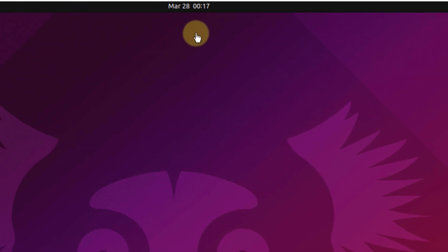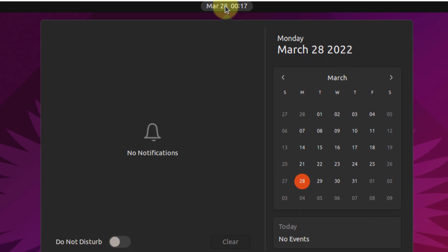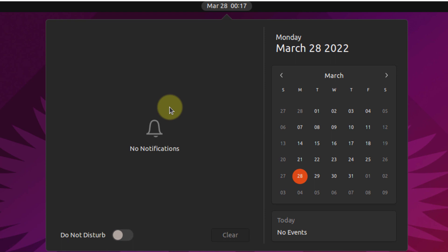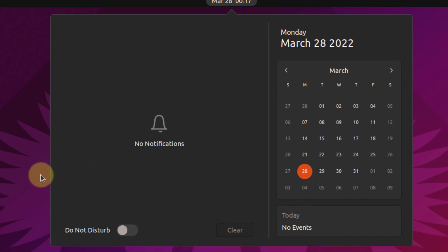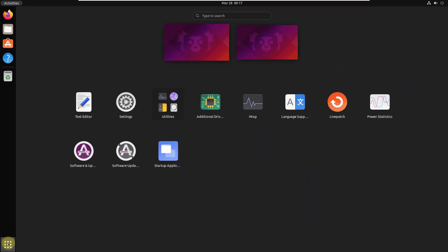In the middle, we have our time and date, and if you click on it, it will open your calendar. Not only that, you will see all the notifications of your system in here as well. After that, we have a button that says 'Show Applications.' If you just click on it, it will open all the applications that are there in your system.